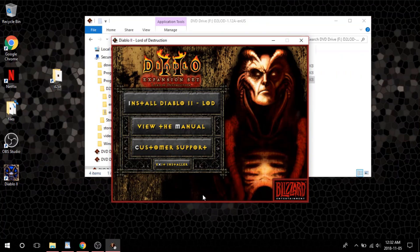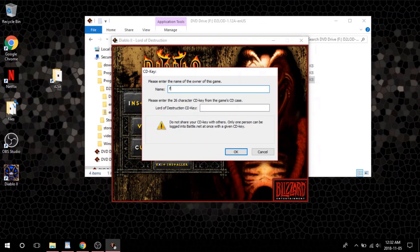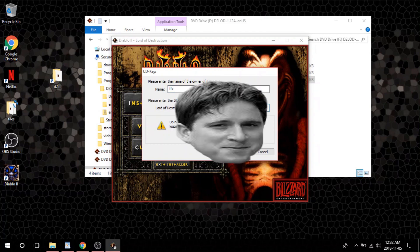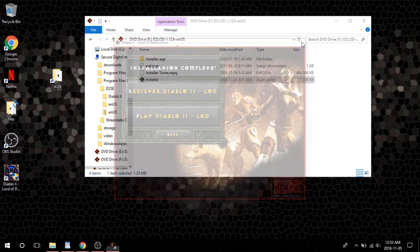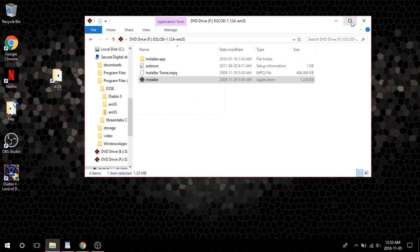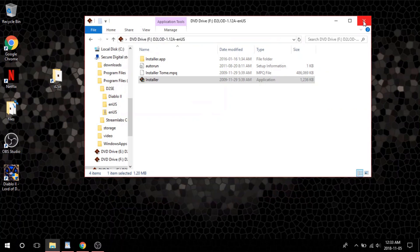It will prompt you for your CD keys later on throughout the installation. Once you are done installing D2, move on to installing LOD. Make sure to install the files directly into your D2SE folder. Once you are done installing the game, do not run the game quite just yet — doing so can mess up the process entirely. At this point you should have an icon on your desktop for Diablo 2. We will get to launching that part of the client later on in the video.